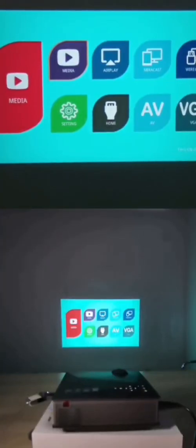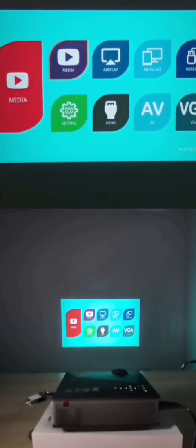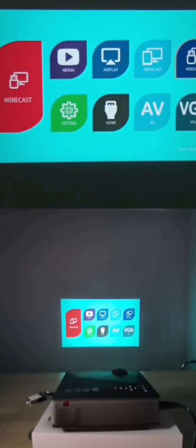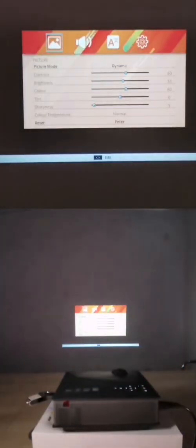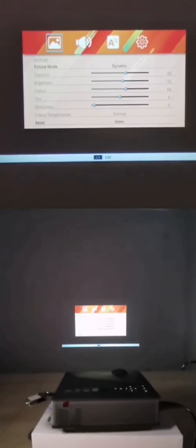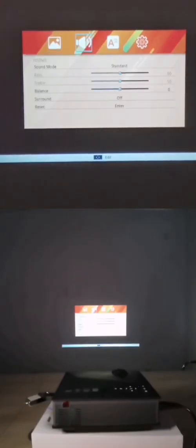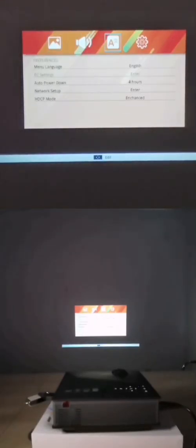Okay, in this video I would like to teach you how to connect this projector to Wi-Fi. First, we use our remote control to move to setting and then we enter into it and find the third one.